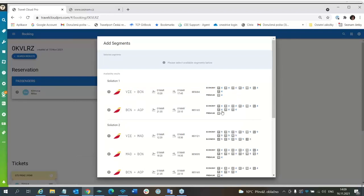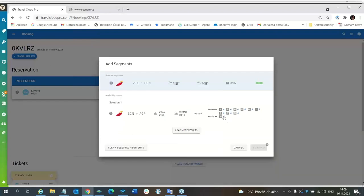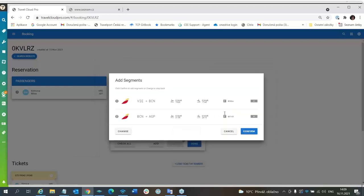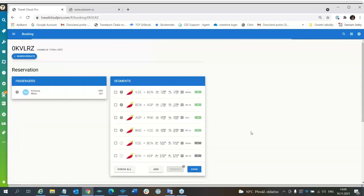You can see that there are only, the lowest available booking code is F. So we have to use F also for the second part, for the second segment. So now it will be in F and confirm.